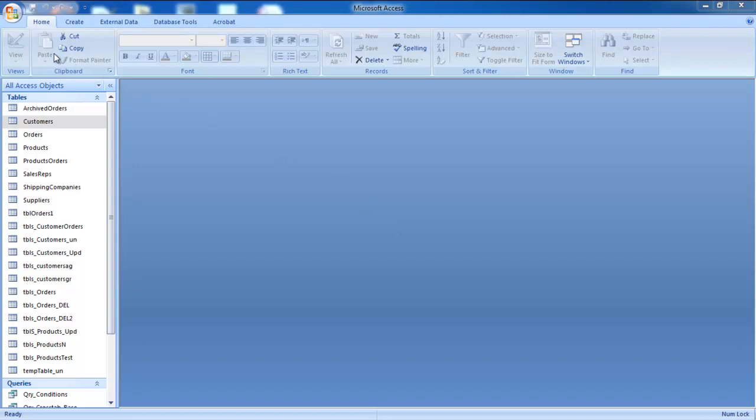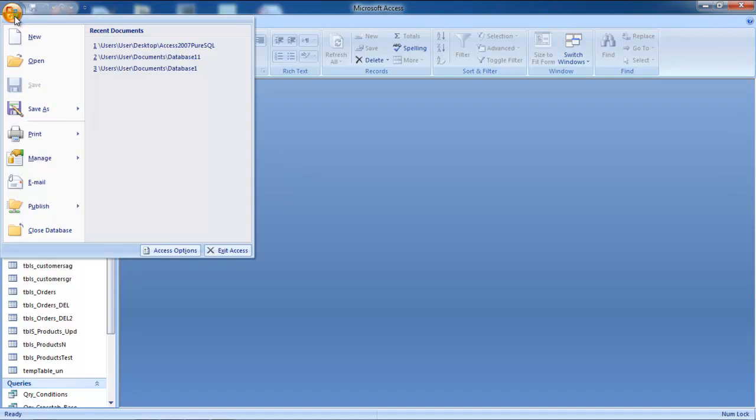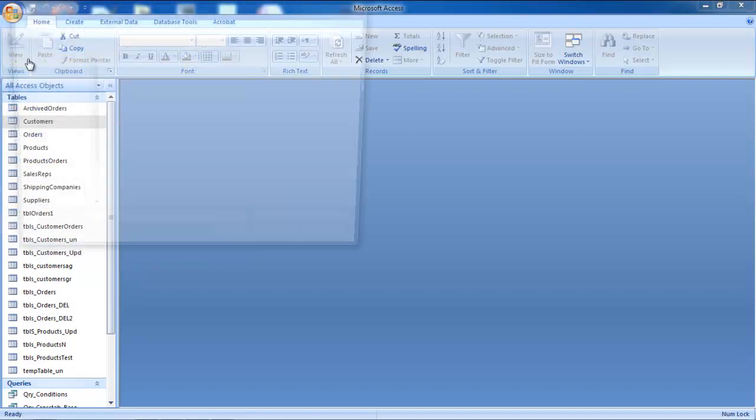Once there, click on the Microsoft Office button available towards the extreme top left corner of your screen. When you click on it, a drop-down menu will appear. From this drop-down menu, select the Open option.